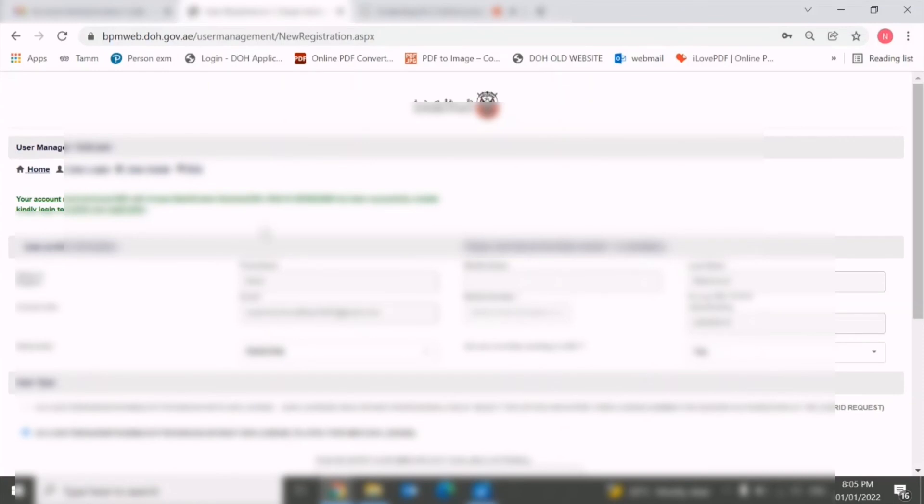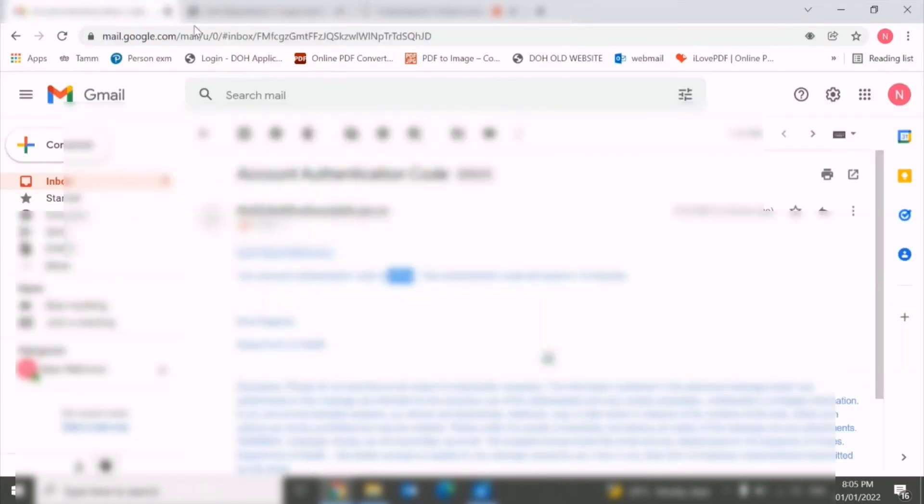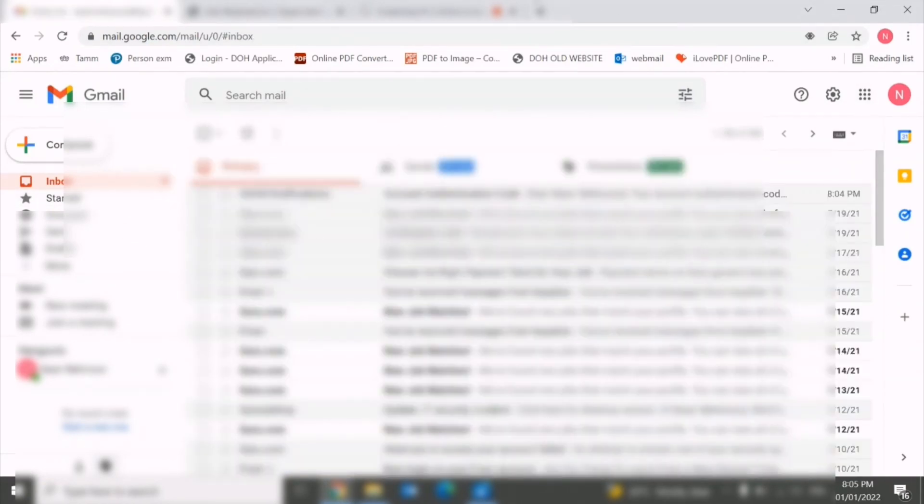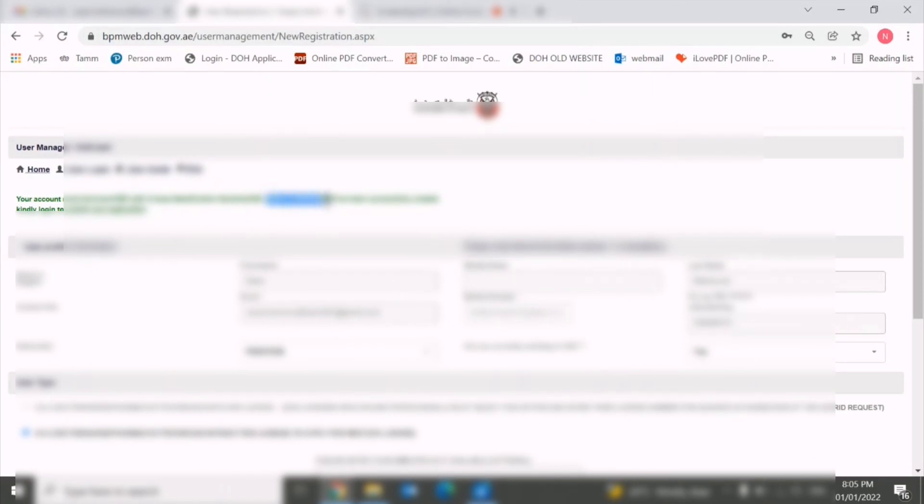You can see that your account with this unique identification number has been created successfully. After a while, you will receive one email also with this detail. This is your unique identification number.